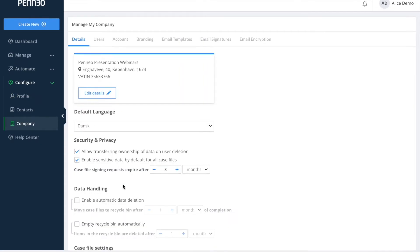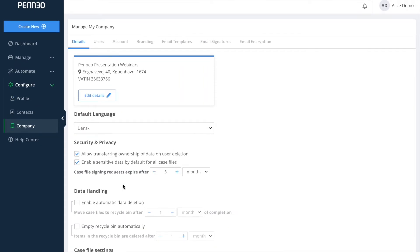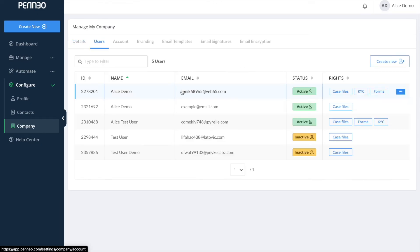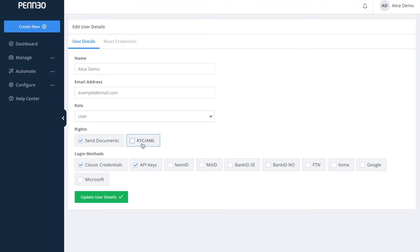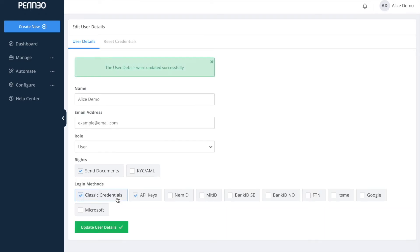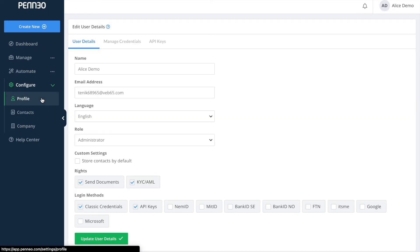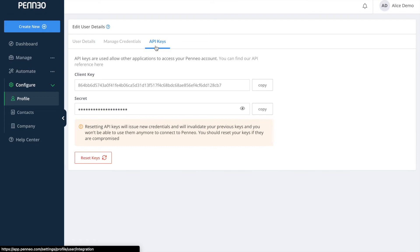API keys are commonly used for logging in with your Penio account in an integration. These API keys can only be activated by an administrator under the login methods for an individual user. Once activated, your user should be able to see this added tab called API keys appear under their own profile settings.